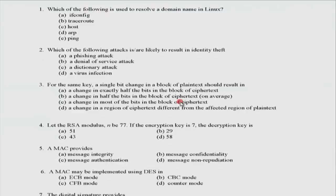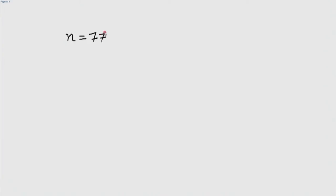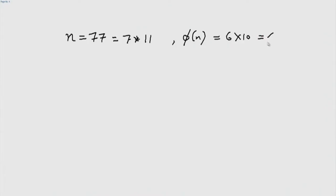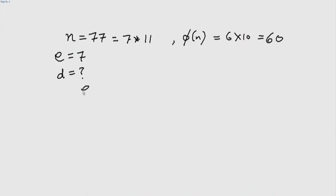The next one: let the RSA modulus n be 77. If the encryption key is 7, what is the decryption key? n is the product of two prime numbers. Phi of n will be 60, and the encryption key E is 7. These two are mathematically related by the equation: E·d is congruent to 1 modulo 60.